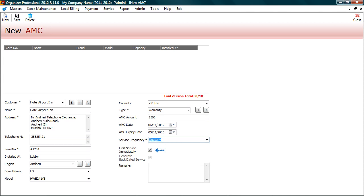Select first service immediately if you wish to provide first service on the contract start date. In this case it would be 6th November 2012. And let's save this.